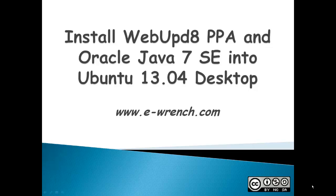This PPA will allow you to install Oracle Java 7 SE into your Ubuntu 12 or 13 desktop without having to go through a lot of command line settings.